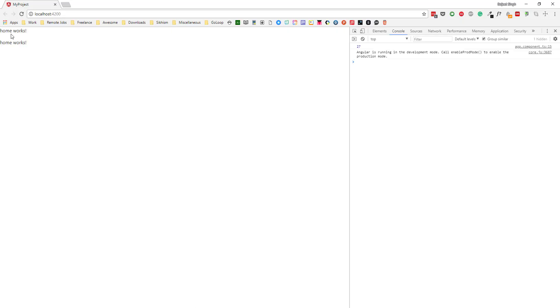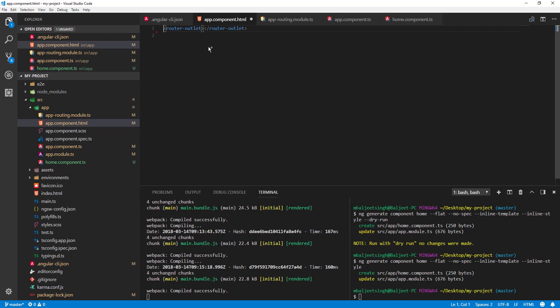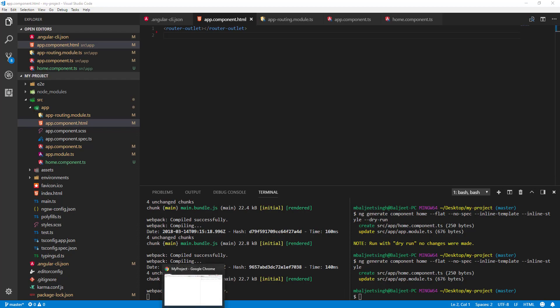'Home works' is appearing twice because we already added the app-home tag directly in app.component.html. I'll remove that tag — since we have router-outlet there which is responsible for routing — and now it displays correctly.